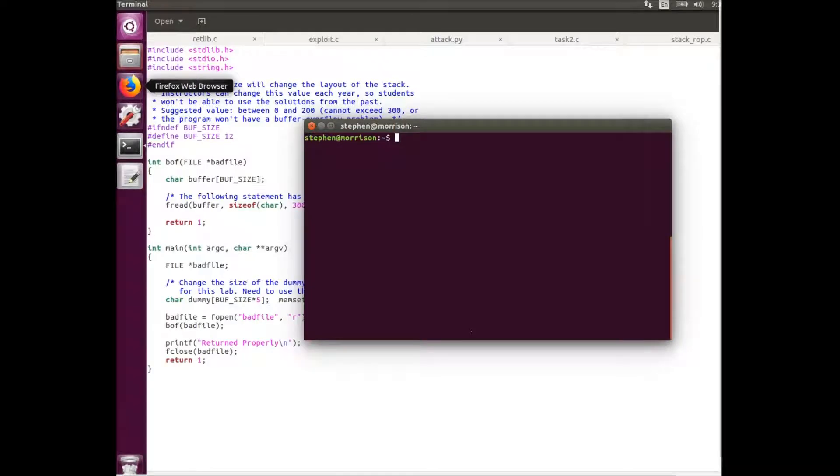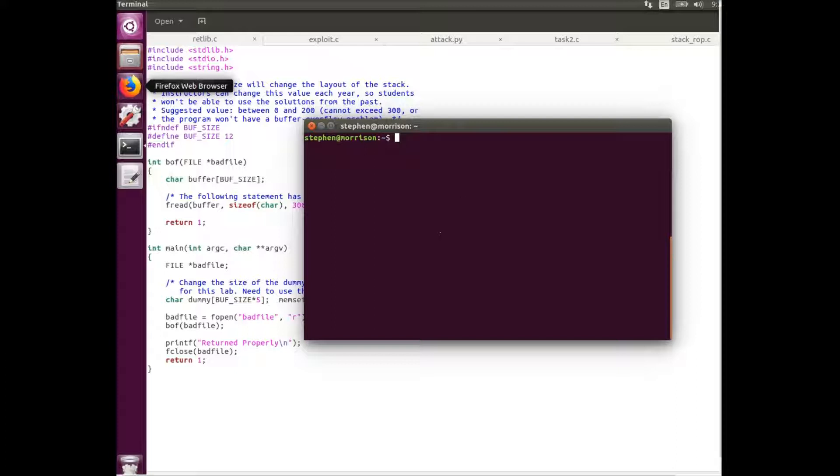All right, today I'm going to be performing the Return to Libc attack. It's a sort of buffer overflow attack which subverts the non-executable countermeasure implemented in Linux.